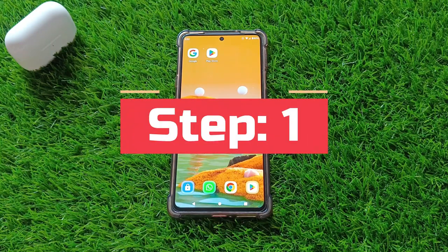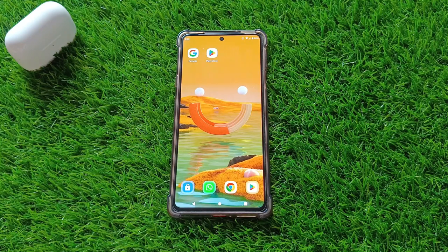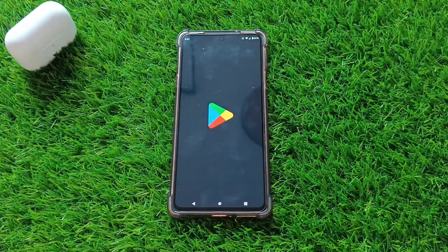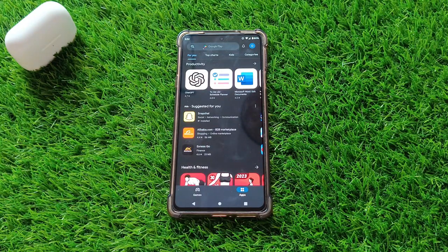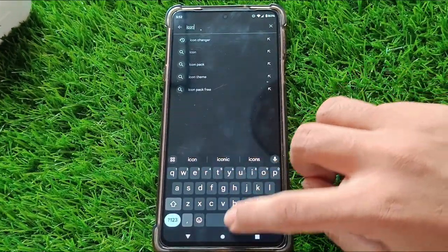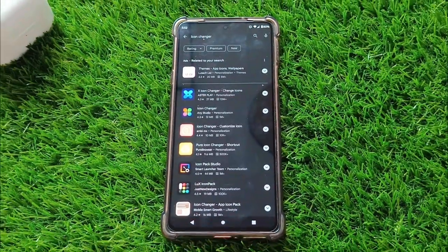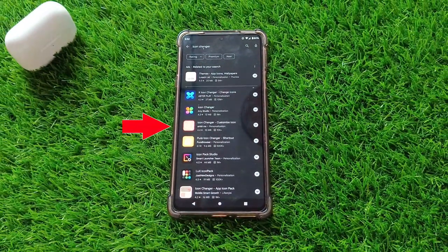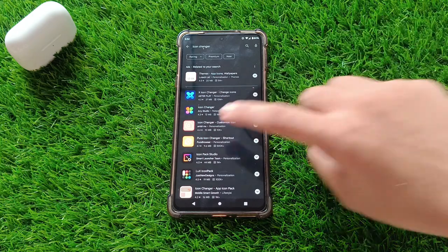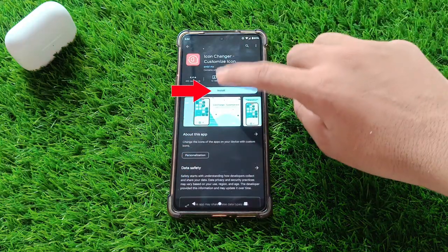Step 1. First, open the Play Store or the Galaxy Store on your Android device. In the search bar, type Icon Changer and look for an app called Icon Change, Customize Icon. This app is a game changer when it comes to customizing icons. Once you find it, go ahead and install it.